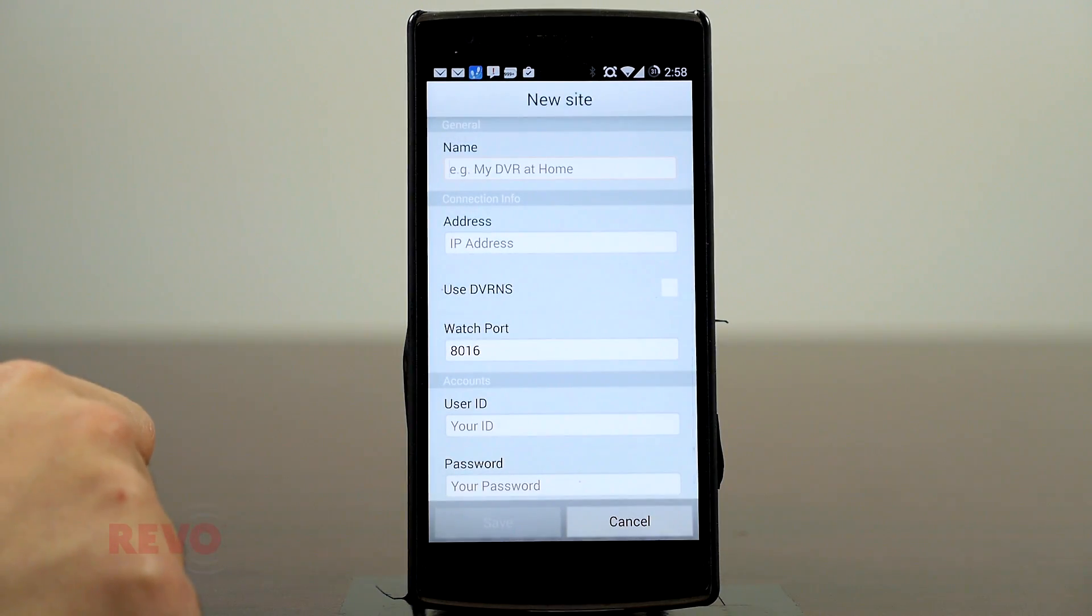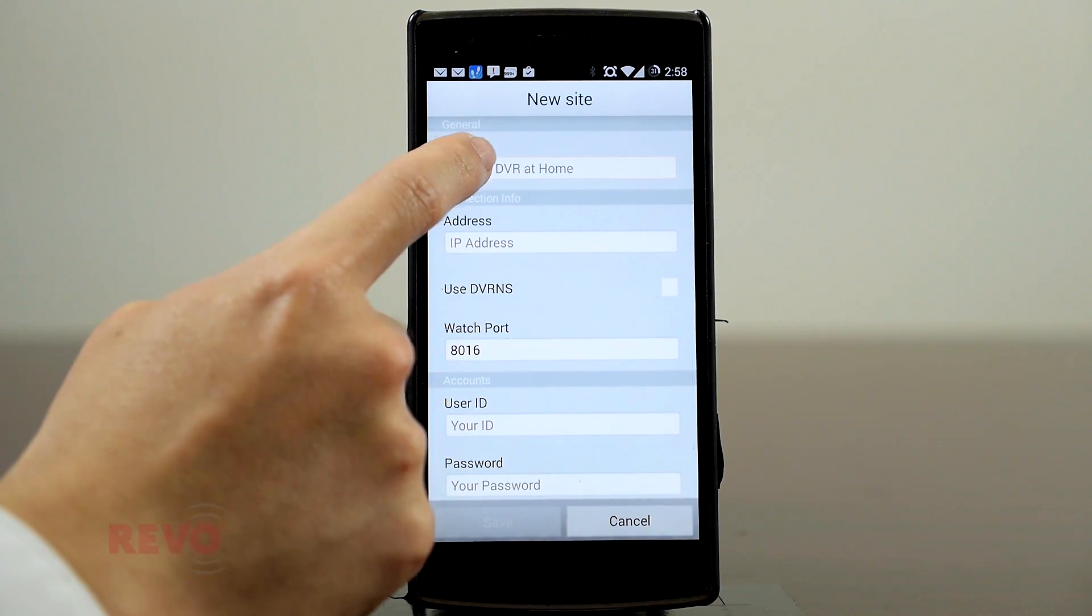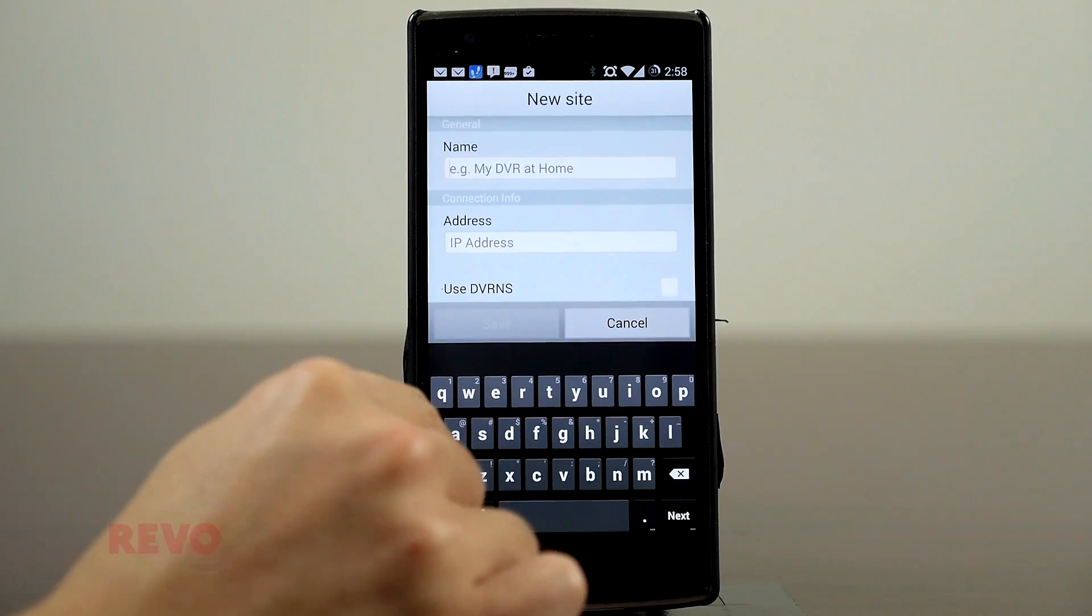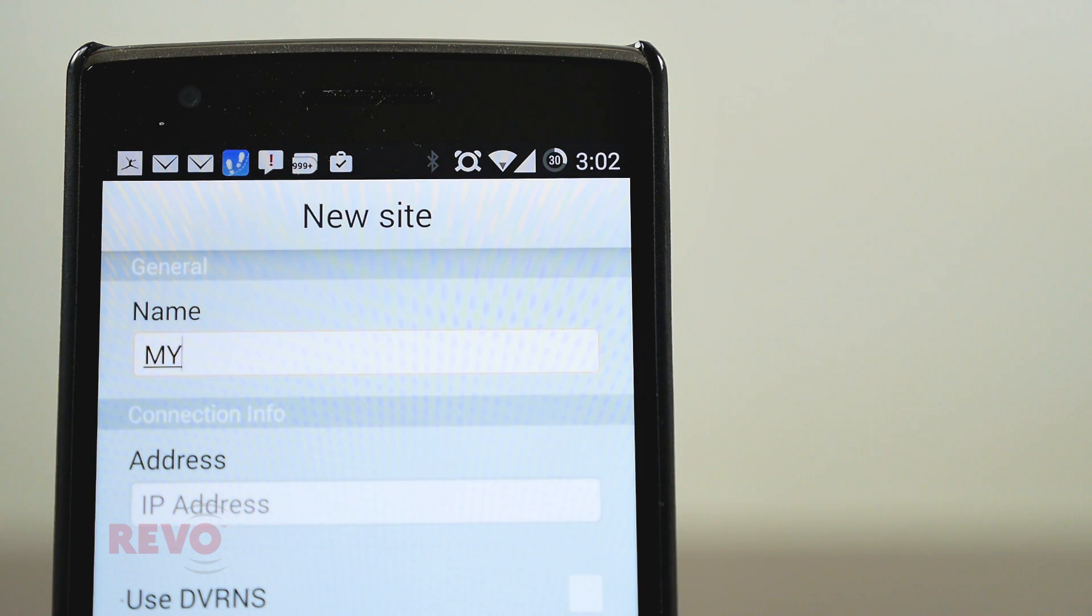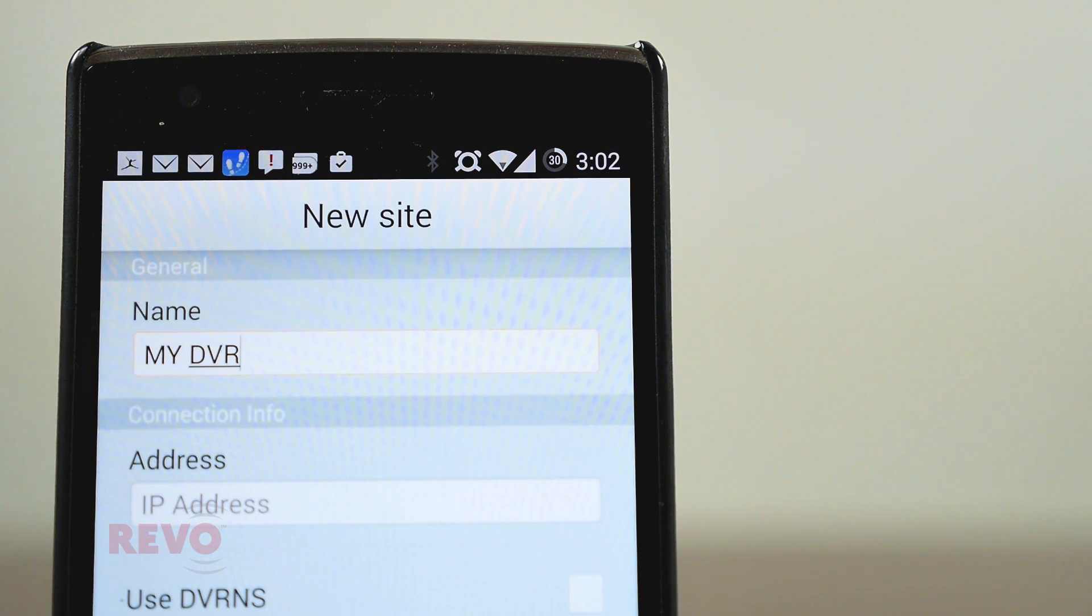In the first box, you can enter any name you'd like. This will be the name that shows up on the application's home screen. To make things simple, you can use your DVR's name.